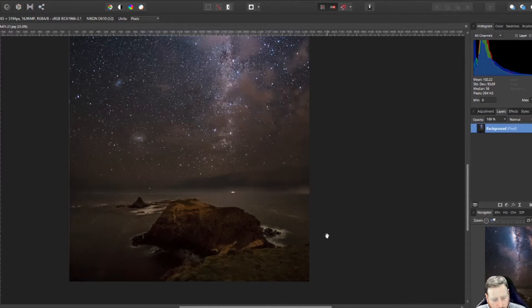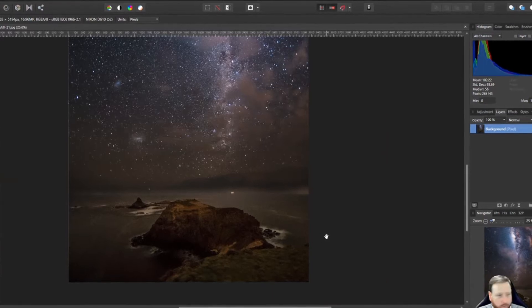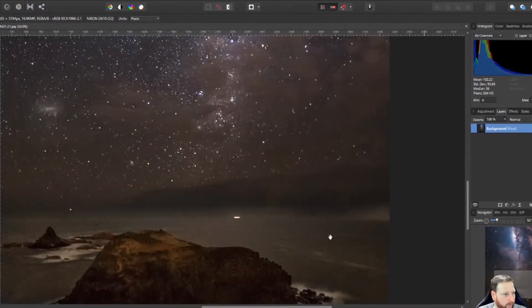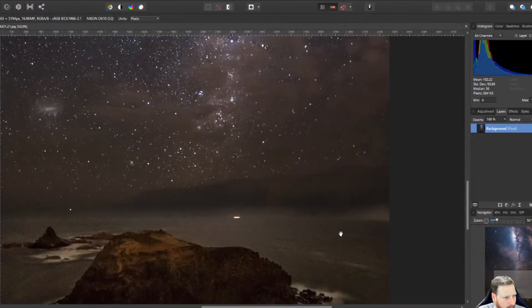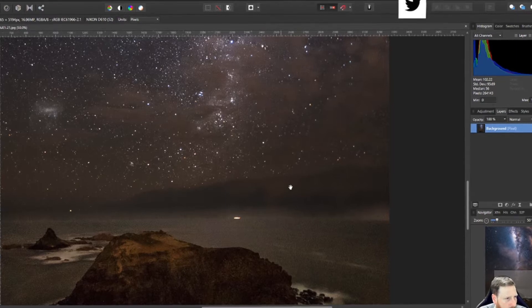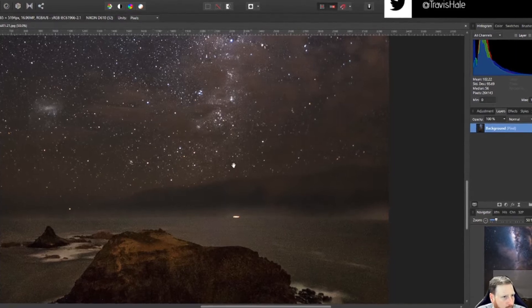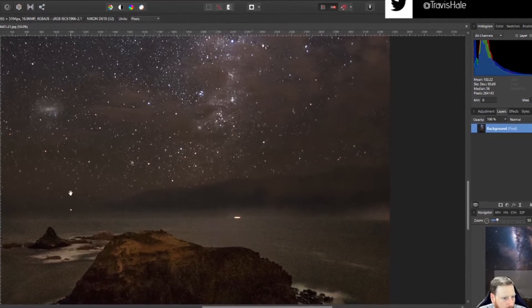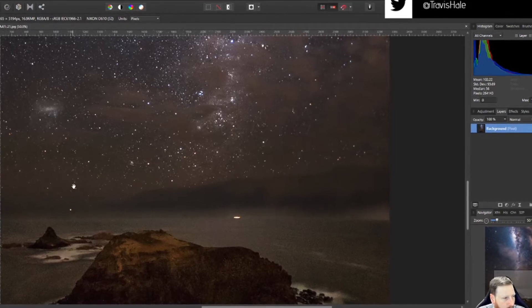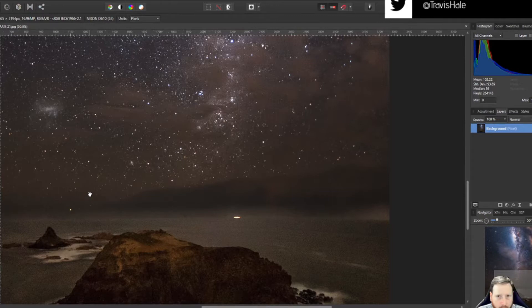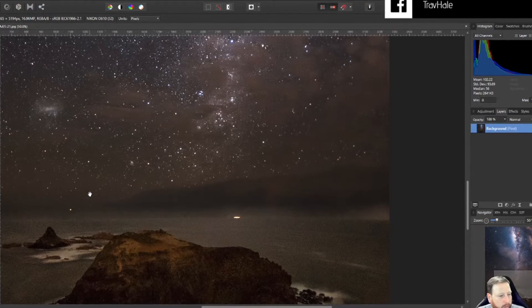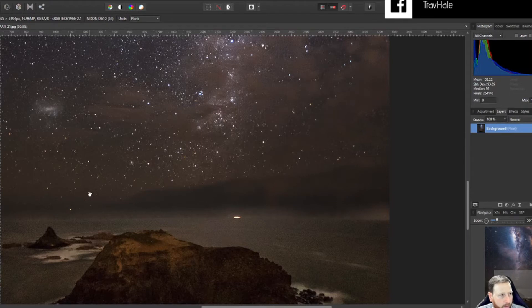So what I'm going to do is I'm going to zoom into this just a little bit and you can see that there's a lot of noise, which you would expect on one of these sorts of photos. So what I'm going to do is I'm going to actually open this photo in Topaz Denoise.